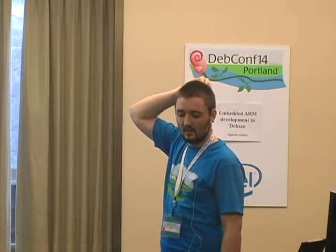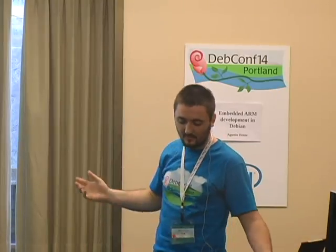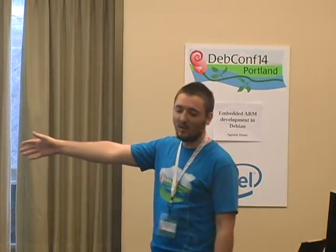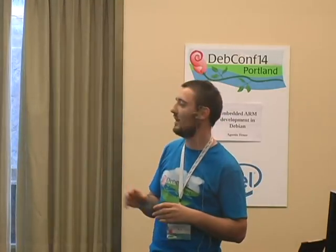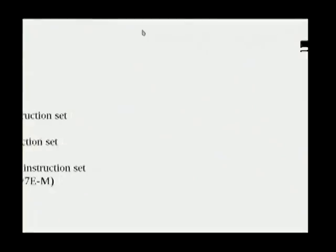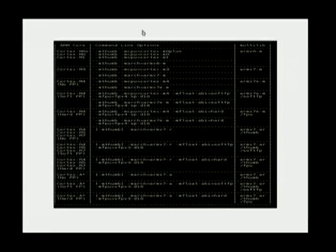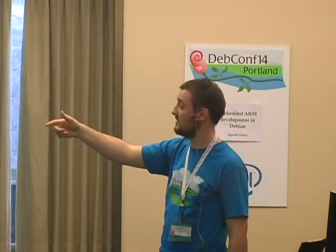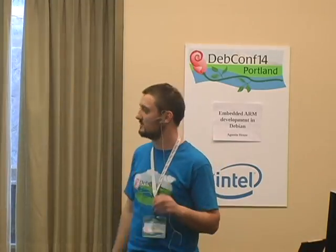The last group is the Cortex-M, for multi-purpose devices. They are the most affordable, so we are focused on those. There is a table showing which CPU you are using in the left column, the command line option you need to pass to GCC in the middle column, and the instruction set on the right.